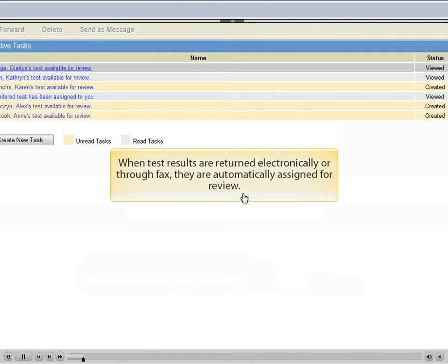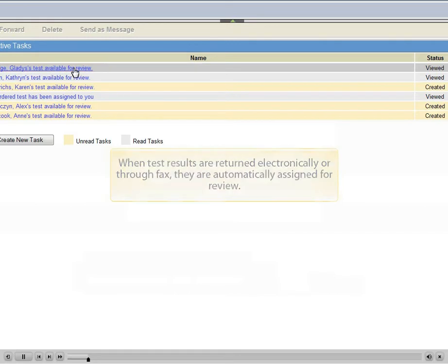When test results are returned electronically or through fax, they are automatically assigned for review.